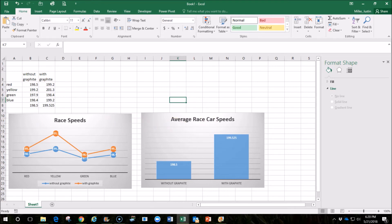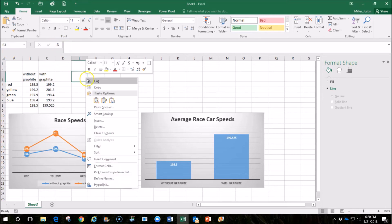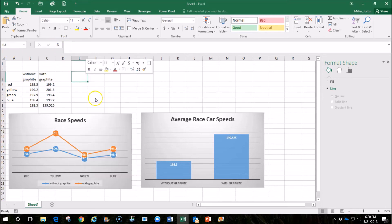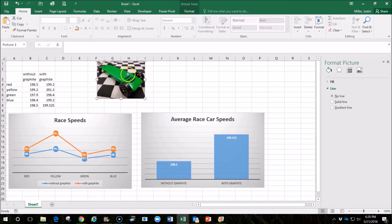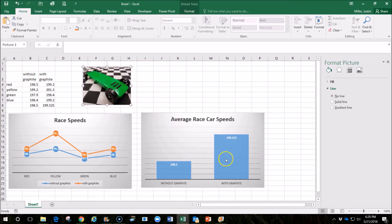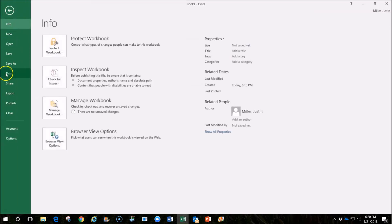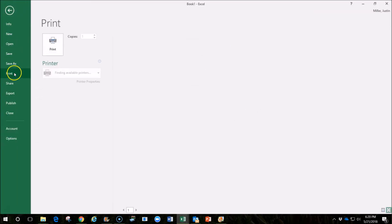We might also just do a couple of other things to make this presentation a little bit more appealing. Maybe we want to put a picture of the car on here. We want to make sure that this will all fit onto one page, and the easy way to do that is to go to File and Print Preview.